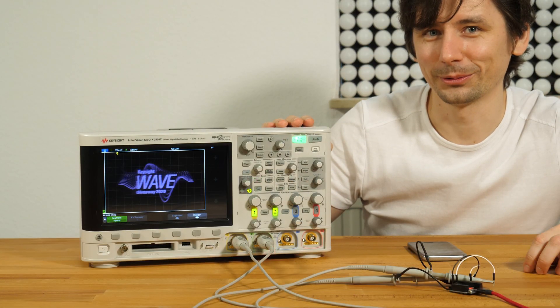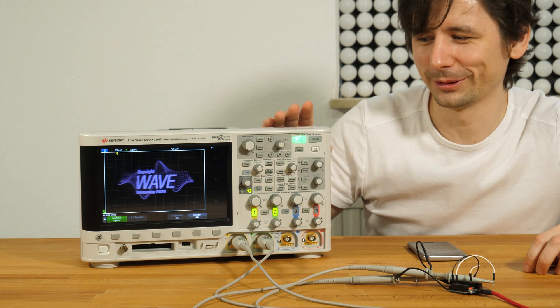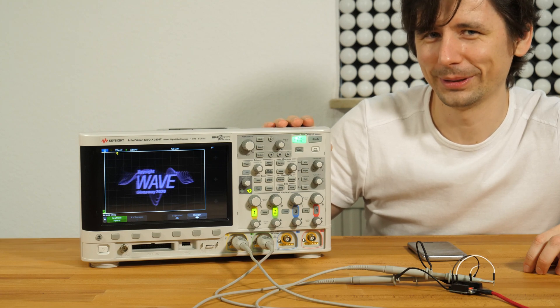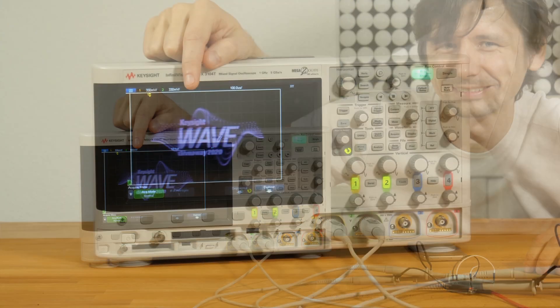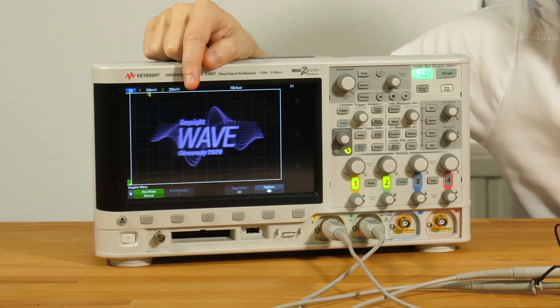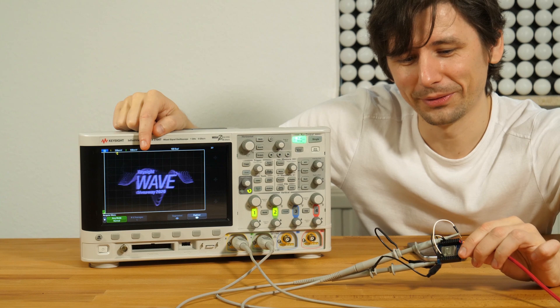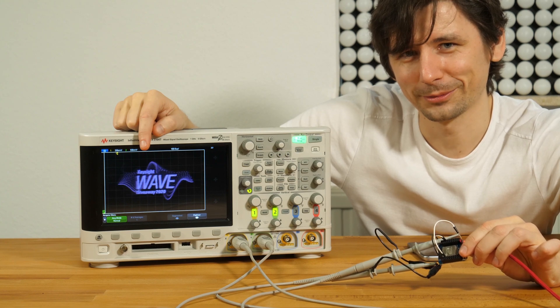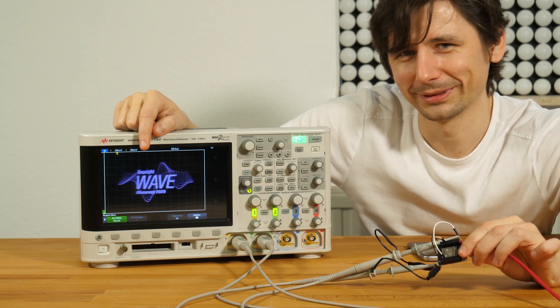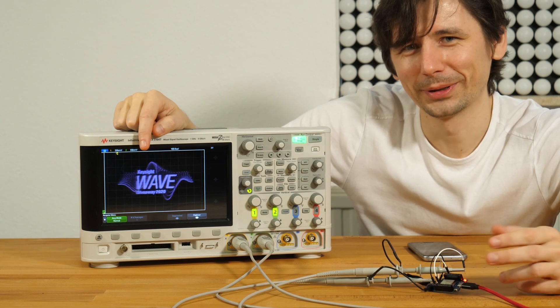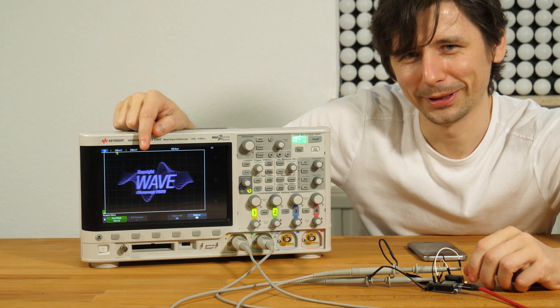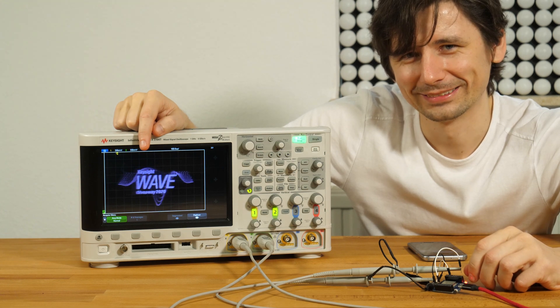As you can see I've already had a ton of fun with this one here, playing around with the XY mode. The graphics are generated on the ESP32 with I2S and the internal DAC. I linked the code in the description below so you can also play around with that.